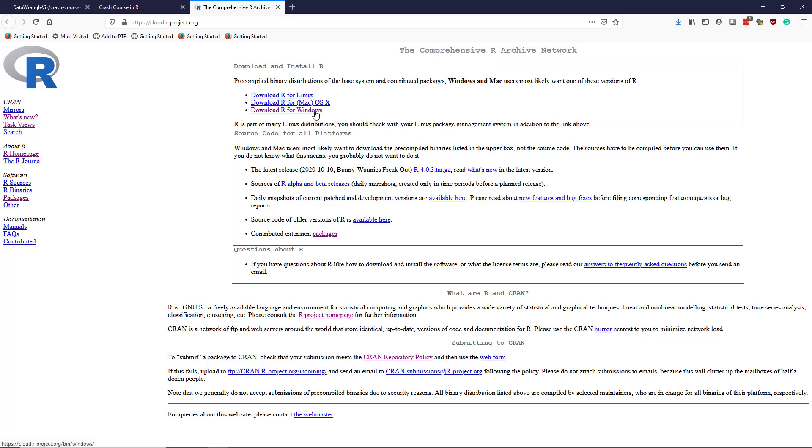should take you to the download page where you can actually download and install R. So I have a Windows computer, so I would download R right here. And it installs pretty much like any other program. So please download the R software and install it on your computer.